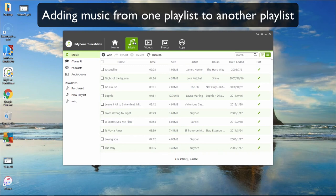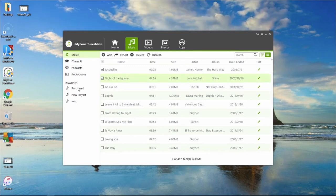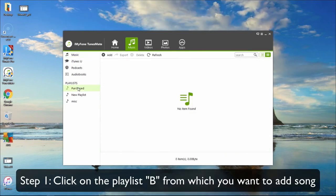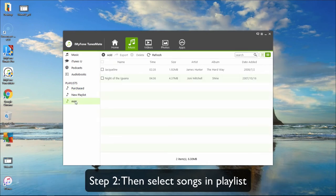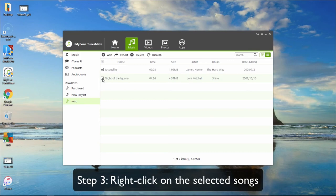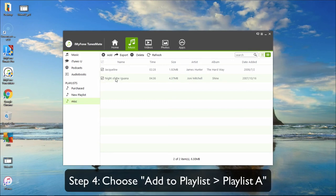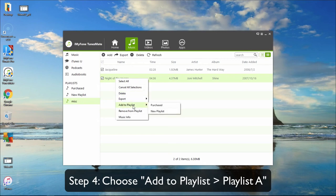Adding music from Playlist A to Playlist B: click on Playlist B from which you want to add songs, then select the songs. Right click on the selected songs, choose Add to Playlist, and then choose your playlist.